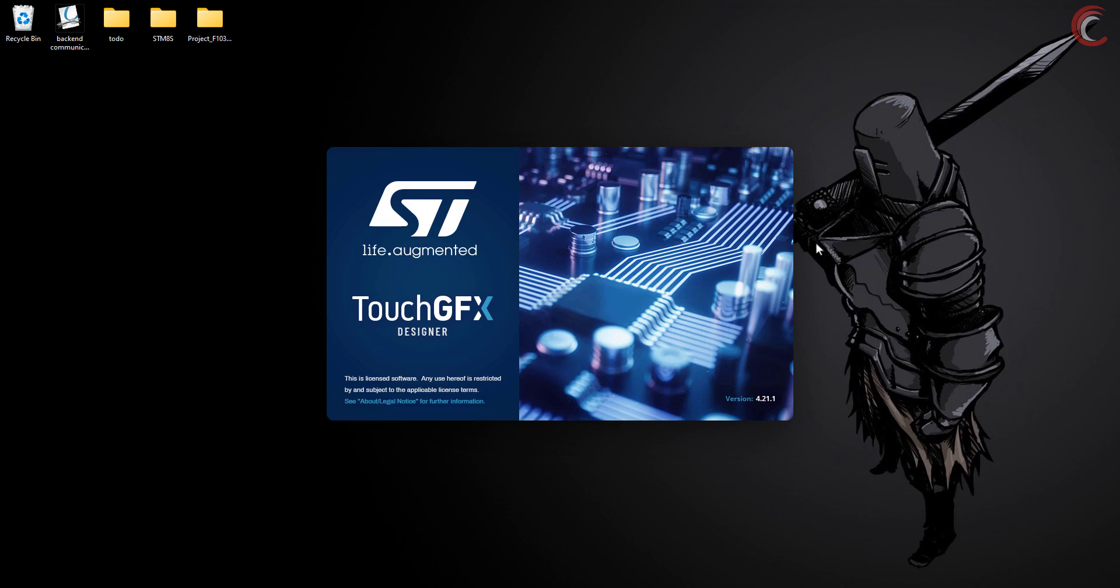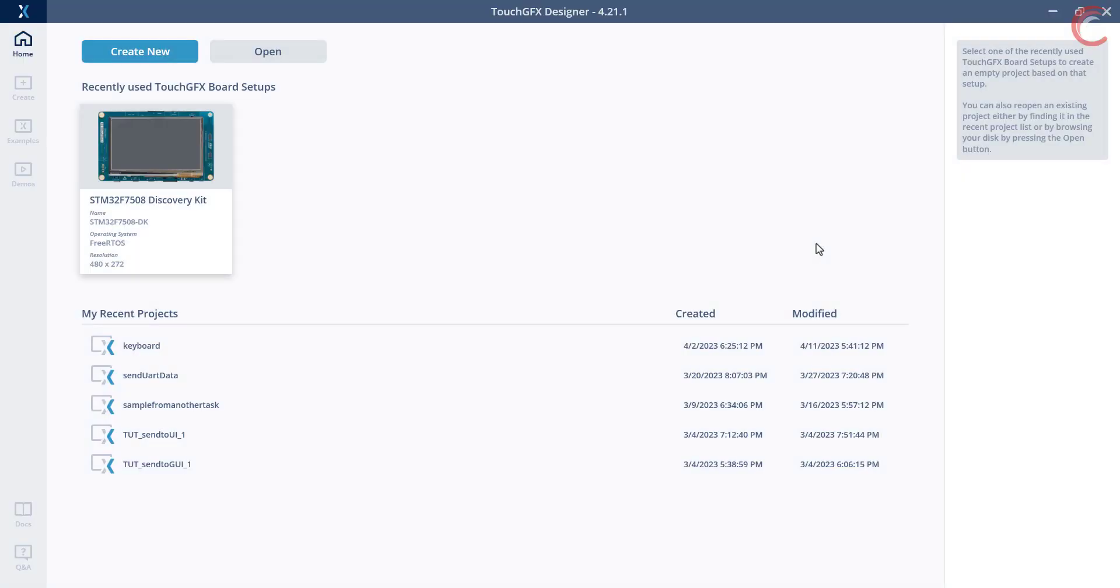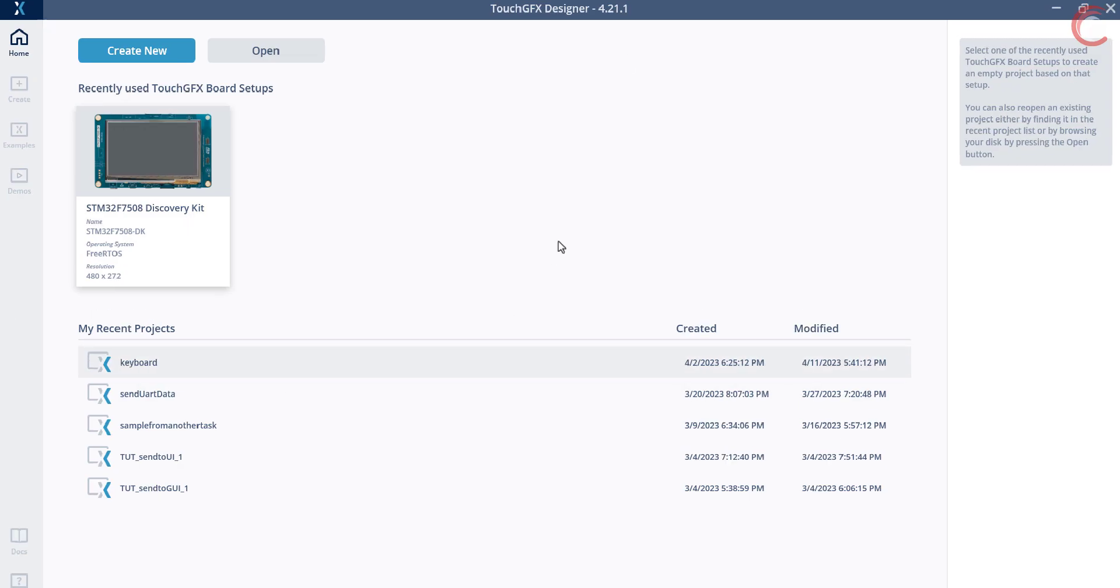In the first method, we will simply send the data from the model by calling the UART transmit function in the model itself. In the second method, we will create another task whose only purpose will be to send the data to the UART, and we will use the message queue to send the data to this task. The initial setup is the same for both processes, so you must watch the full video.